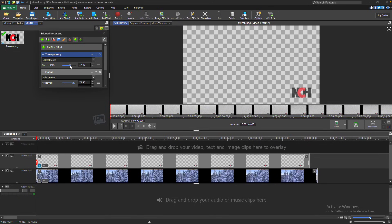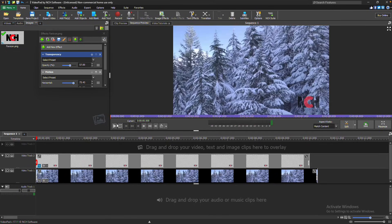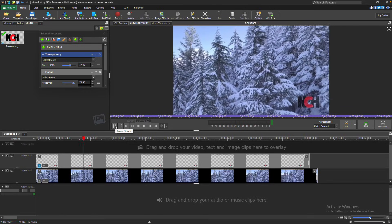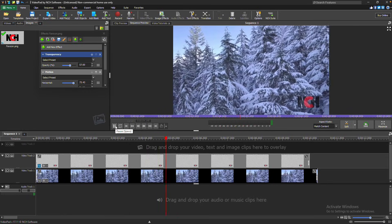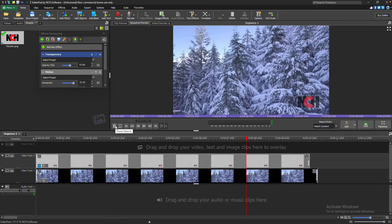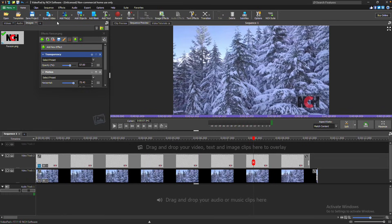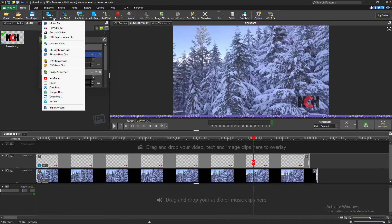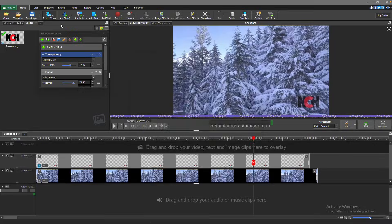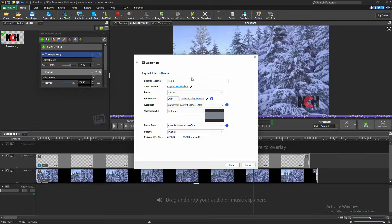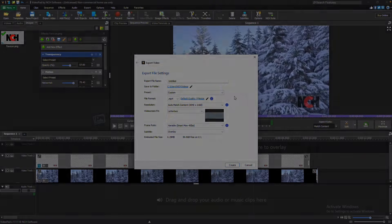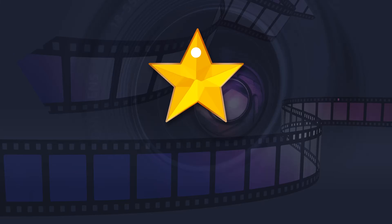To preview the video with the overlay, go to the Sequence Preview tab, then press Play. Export your video to create a video file with the watermark. For more VideoPad tutorials, visit the address shown on your screen.